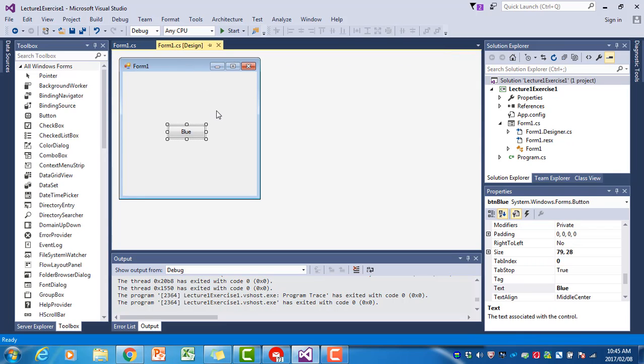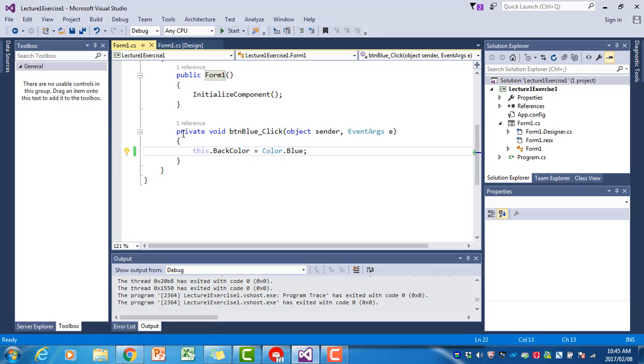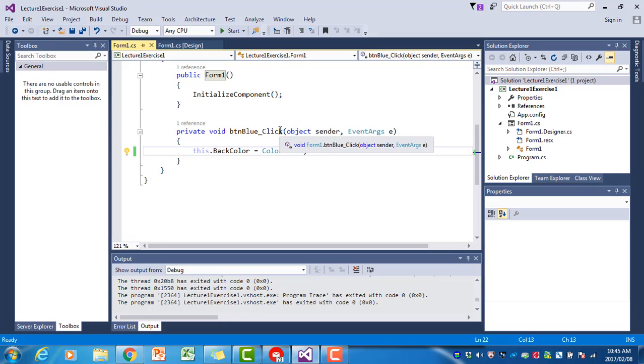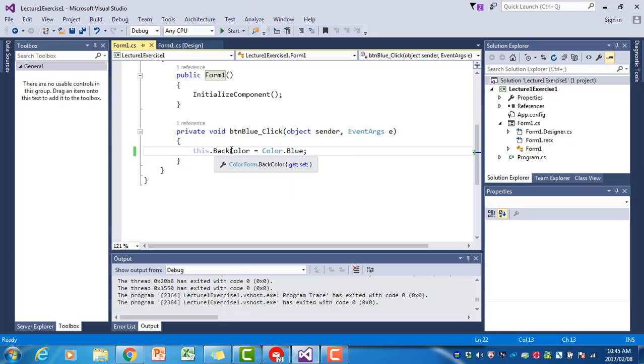What happened is we double-clicked on the button to open up the btnBlue_Click event handler or event procedure. Between the two brackets - very important, those two brackets are very important - they tell you where the btnBlue_Click event starts and where it ends. There we type the statement this.BackColor = Color.Blue.